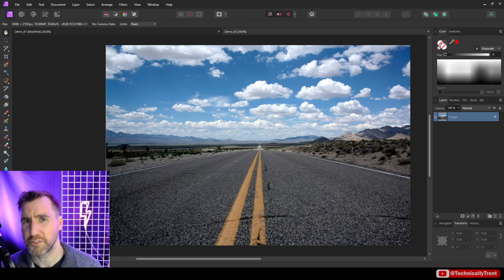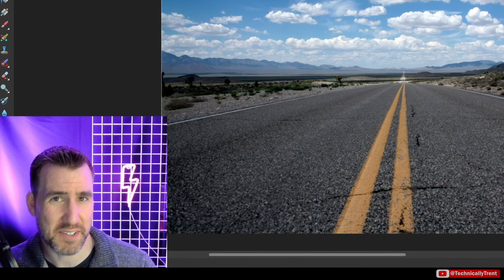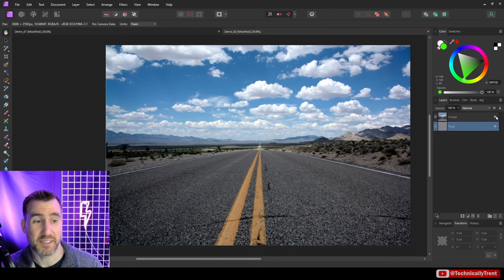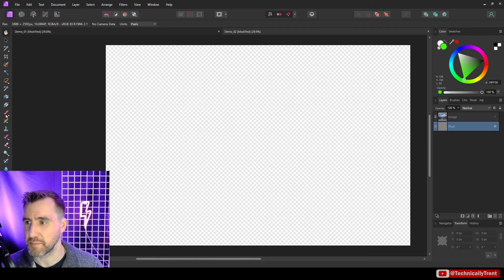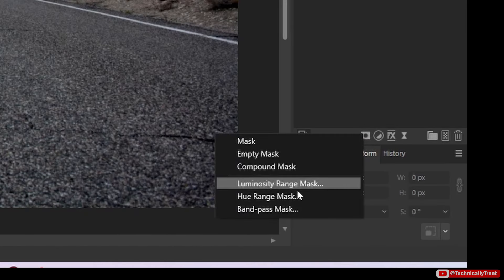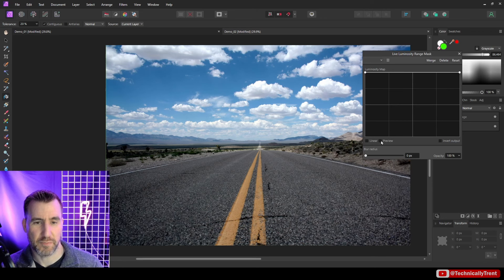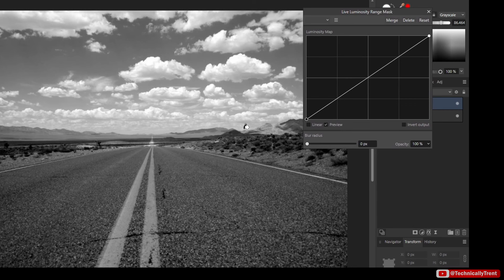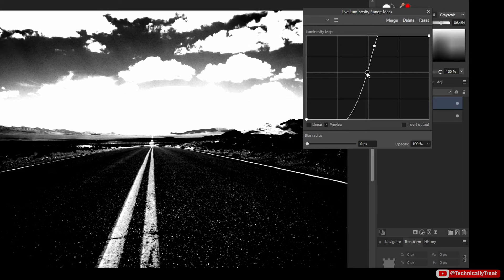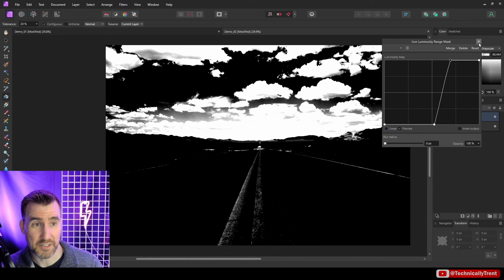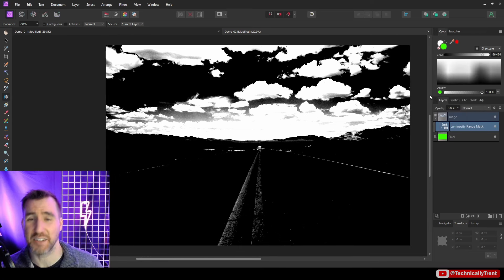We can also apply the results to an adjustment layer. I have this landscape image and I'll create a luminosity range mask for it — I have a full video on luminosity range masks, so check that out if you're not familiar. Before I get started, I like to add a green pixel layer below my image because it makes it easier to see which parts are transparent. With my image selected, I'll right-click on the mask layer option and select 'Luminosity Range Mask,' click preview, and move the slider a bit. This creates a mask based on the brightness of the image — the sky is bright and the ground is dark — giving us a pretty good separation.